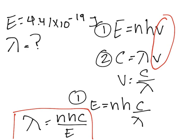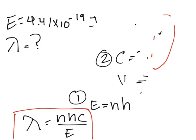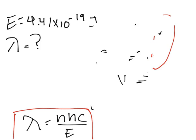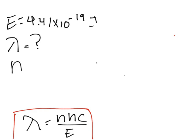Let's see, using our data, what we have. We know we have our energy. The n will be equal to 1.